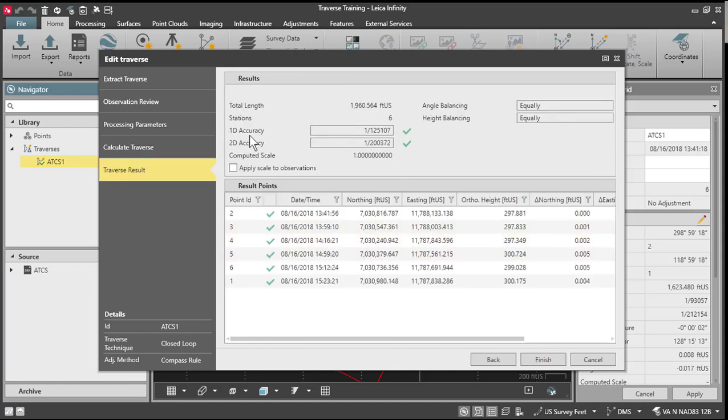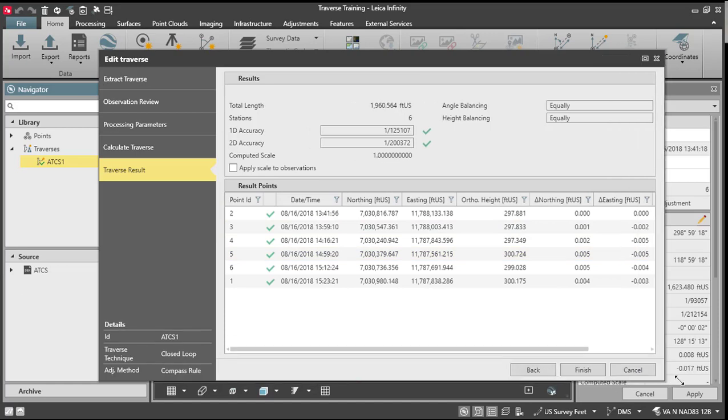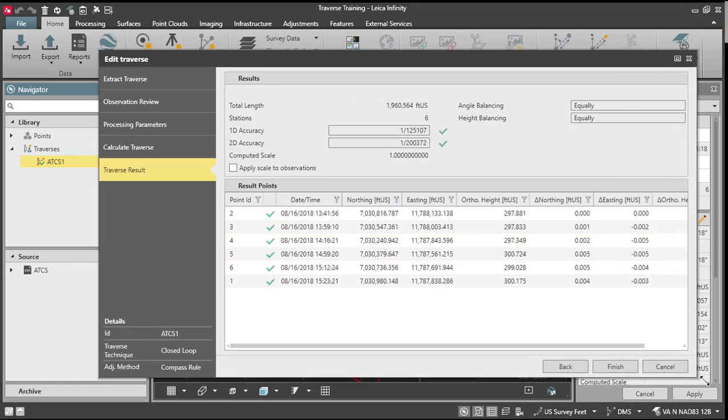And you'll notice here when I do that, the accuracy actually goes down. So at this point, you have a decision to make about whether or not you want to complete the adjustment of this traverse or leave it unadjusted. Again, we have very little error in the traverse.